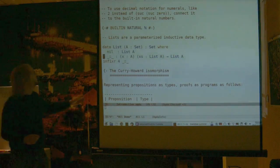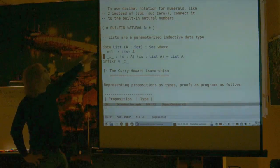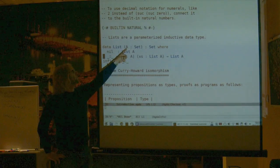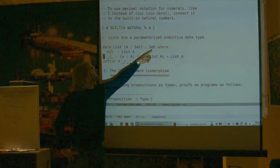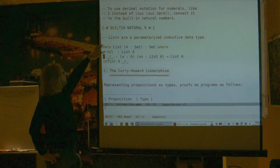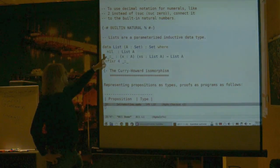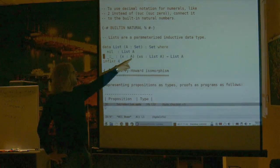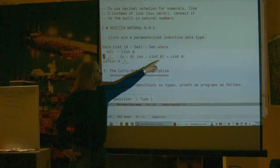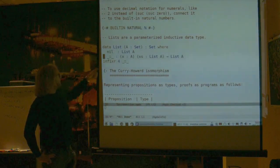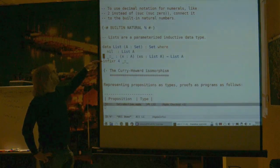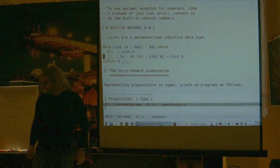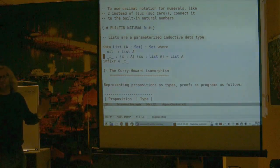Here's another data type of lists, which we'll use in the latter part. It's very similar: I'm declaring a data type called List with a parameter, which is a set A. It's given by two constructors: either the empty list (nil), which is a List, or a cons written with two colons, where if the first argument is an element of A and the second argument is a List of A's, then I get a List of A out. This is how we do functional programming in Agda.